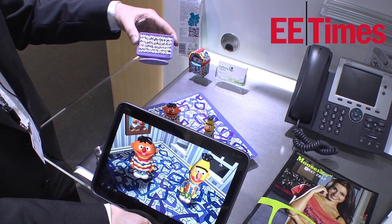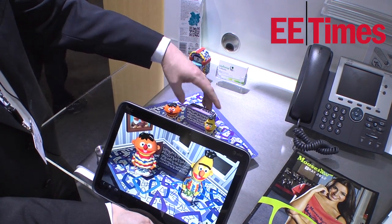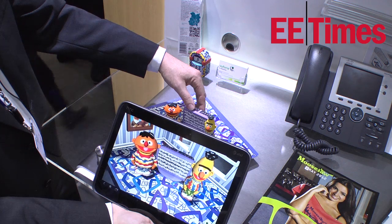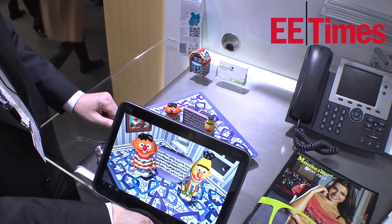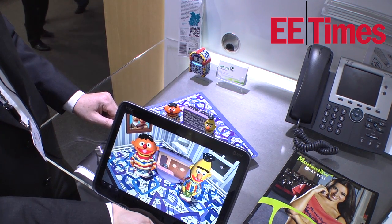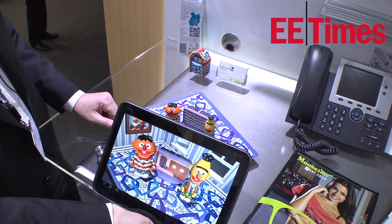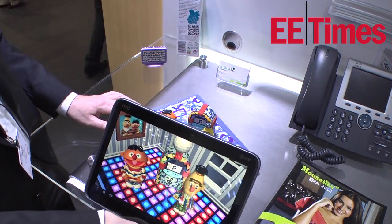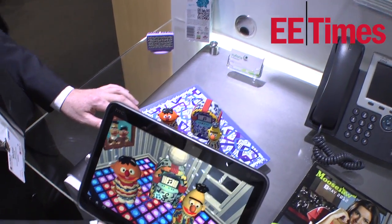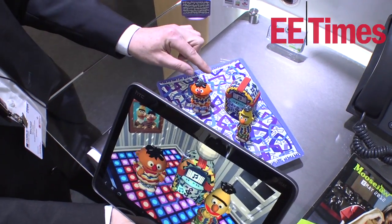My favorite remains what we did with Sesame Street. While it's not commercial and still a prototype, the whole notion of a 3D toy or action figure just coming to life in full 3D when you look through your device and interacting with other toys is pretty amazing.